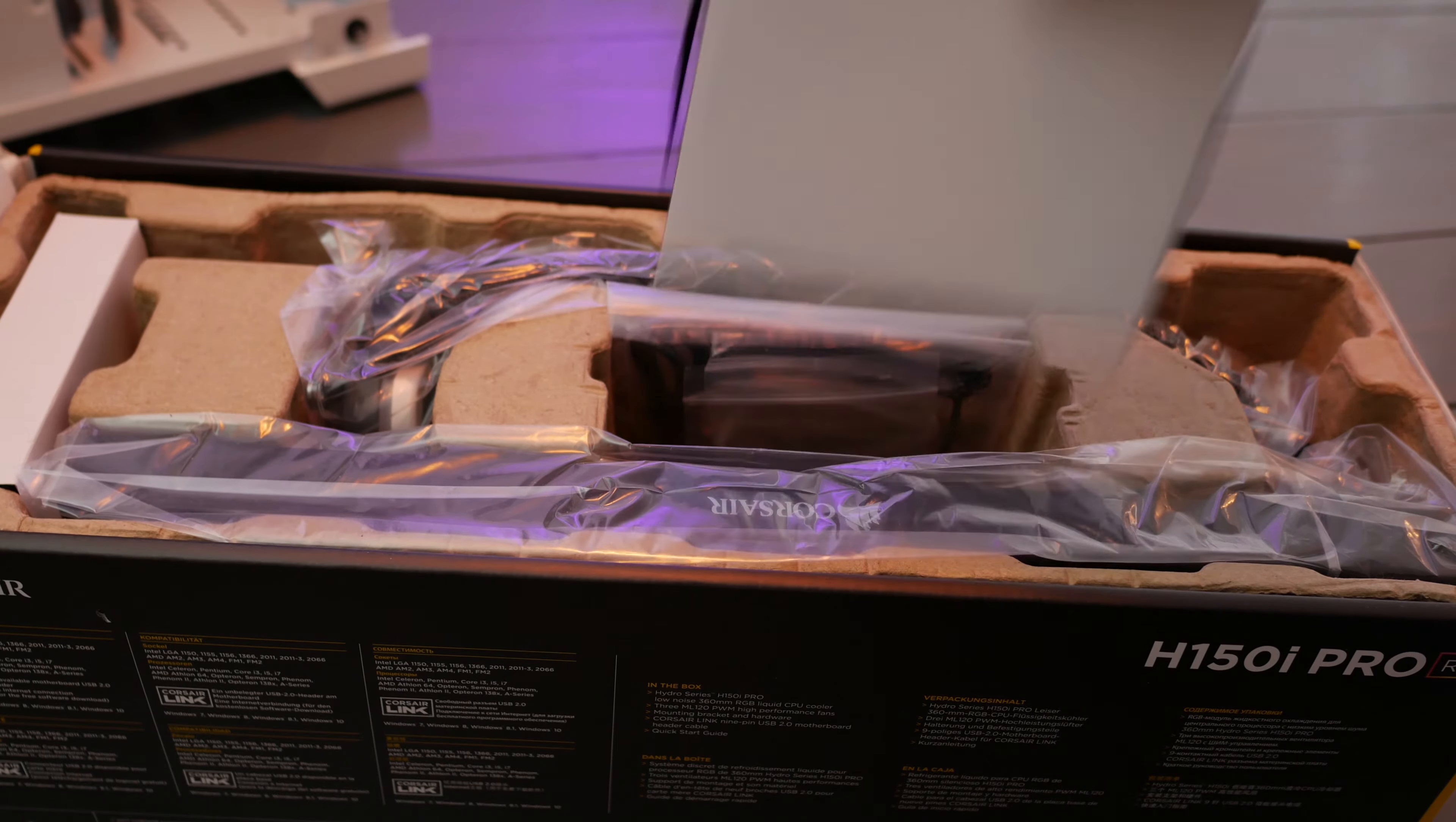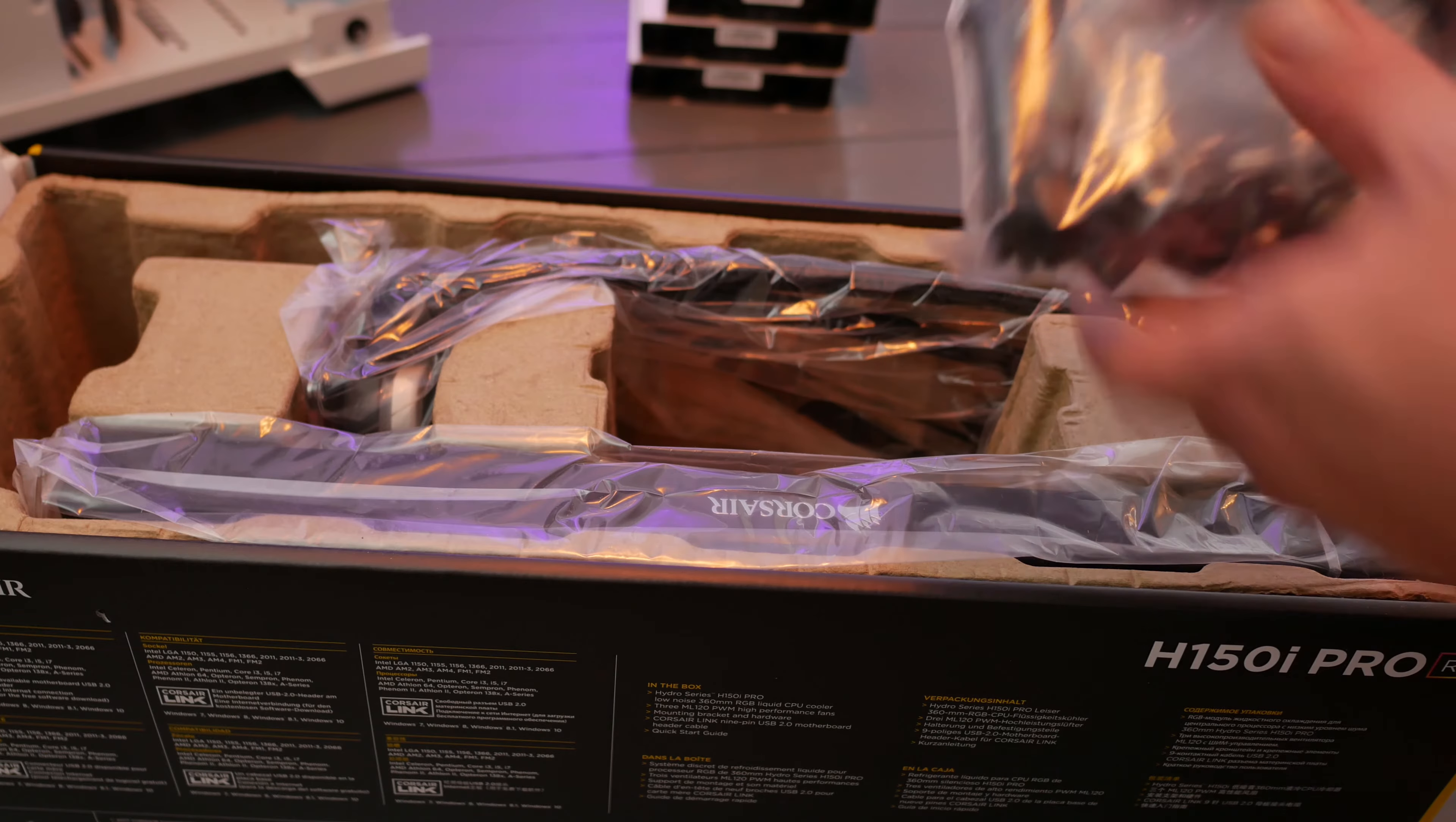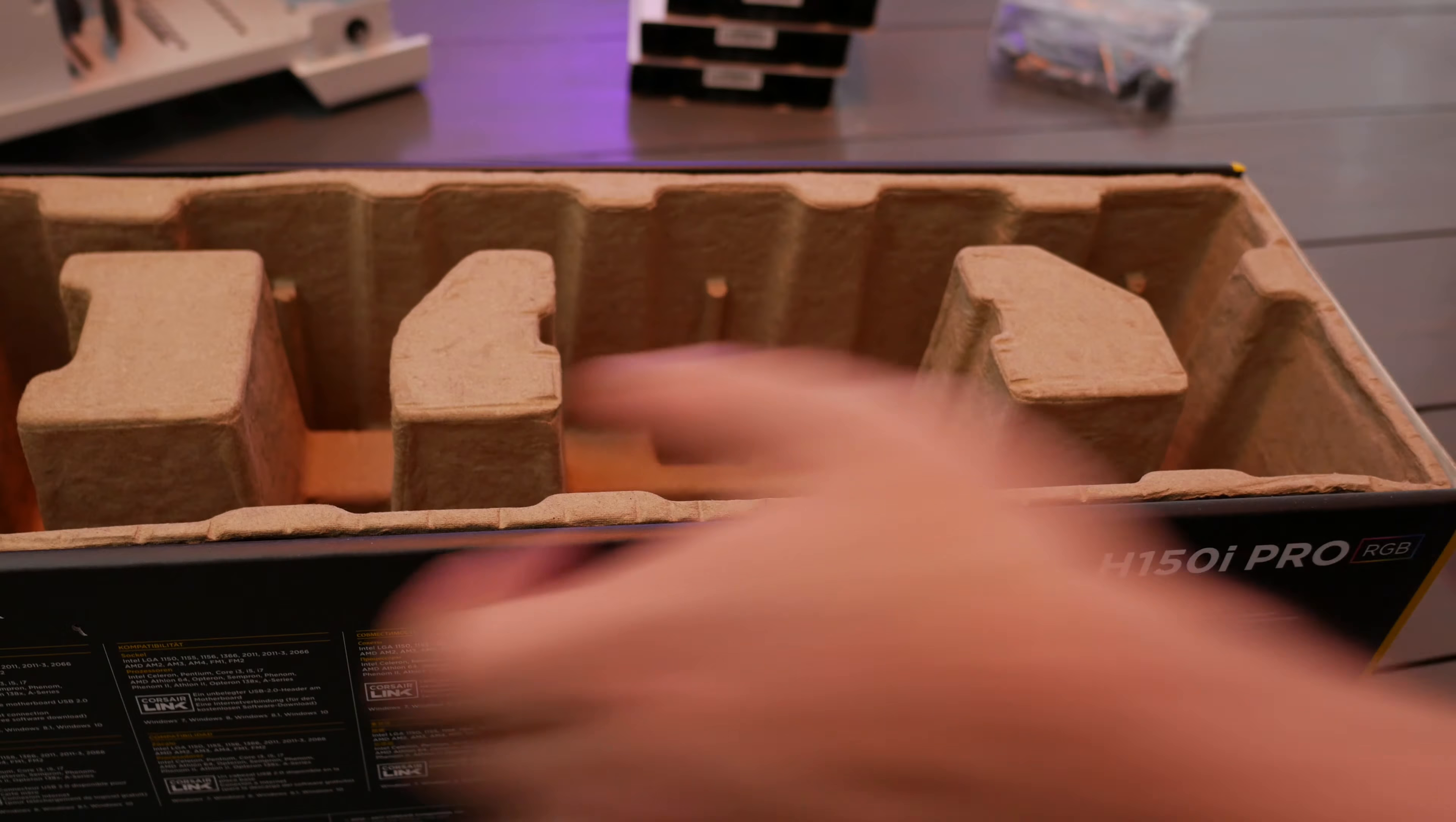It comes with three magnetic levitation fans by Corsair. Nothing fancy, no RGB variant of it. Kind of wish I would have seen that, but I didn't here in this package. It also comes with your mounting brackets for your 1151 sockets and also remember if you went Threadripper, that came with your Threadripper. You'll be able to mount that using that. It's not included here. So it uses a pretty simple standard boxing that you see with most AIOs.